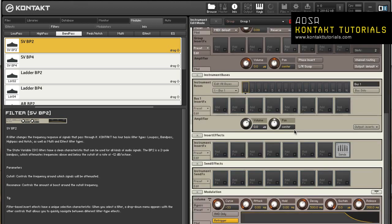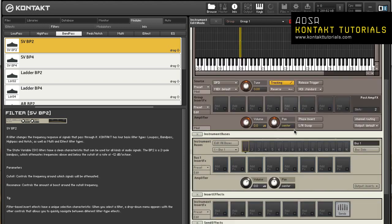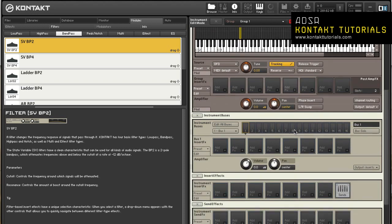The slots of the instrument send effects uses modules that allow you to tap your signals at various parts of the signal flow and send them to a send effect. This chain uses modules which processes the output signal of a specific group in the order of their placement in the chain.